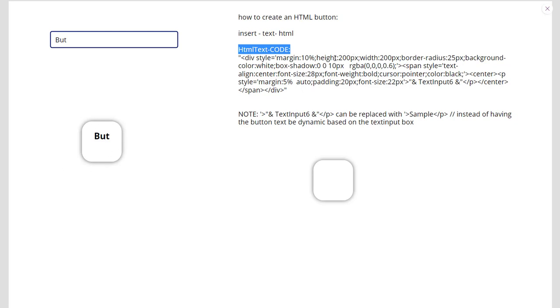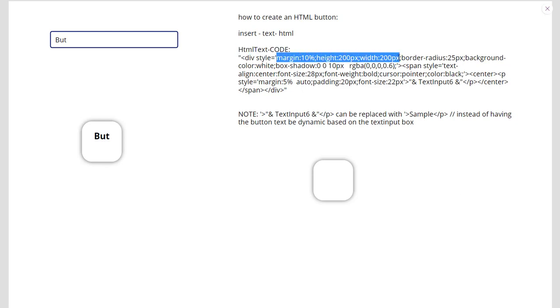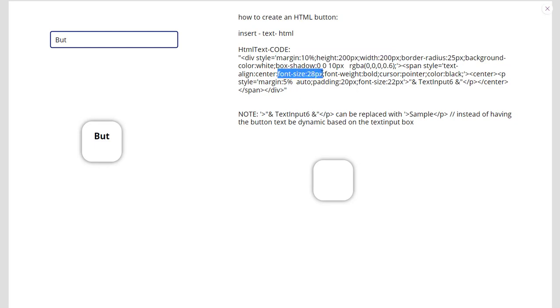Some of the ones you want to play with are these right here, because this really impacts what the button ends up looking like. You can change the background colors and things of that nature. The font size is right here, it's pretty easy to read, and what the weight of the font is.